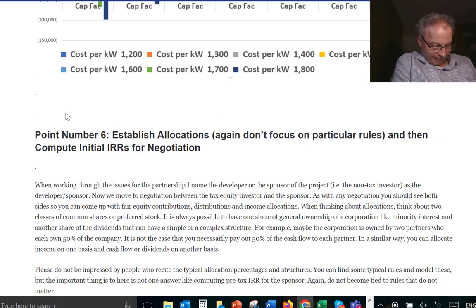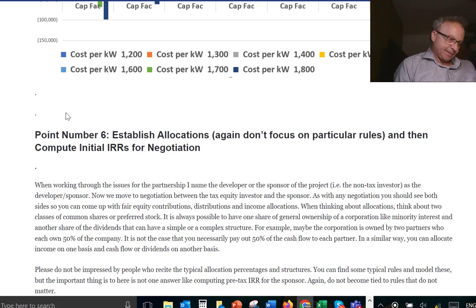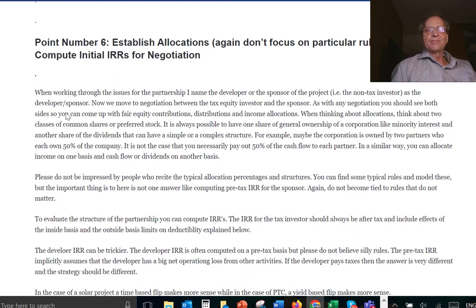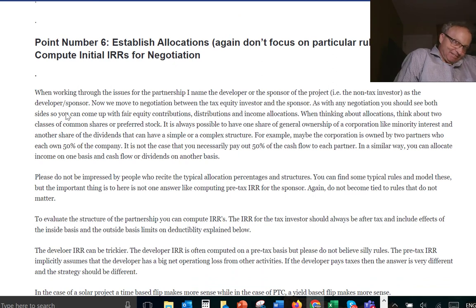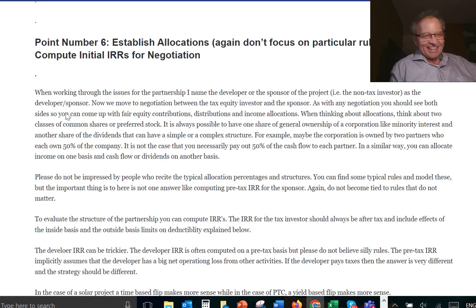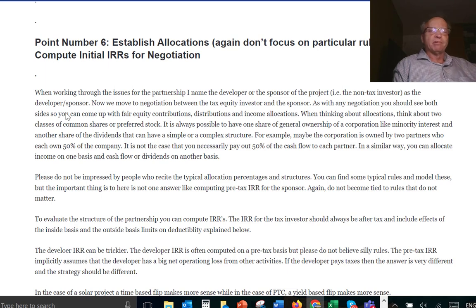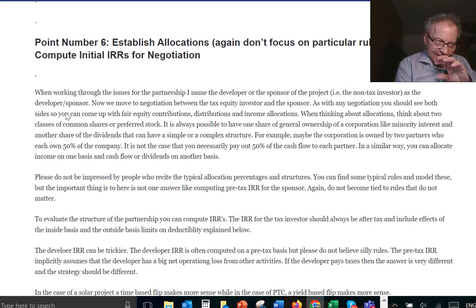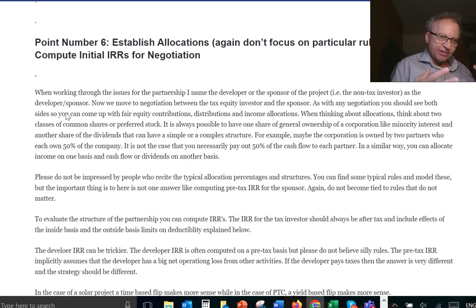Now we're getting to the allocations. When somebody says 'I know how tax equity works and you can only put 99% in for five years' — you can't have 99 then go down, or you can't do this structure versus that structure — there are limits. The IRS doesn't want you to have a bare transfer of the tax benefits.